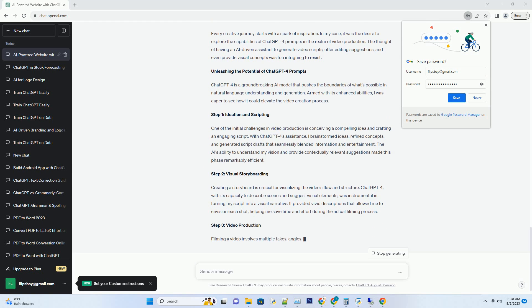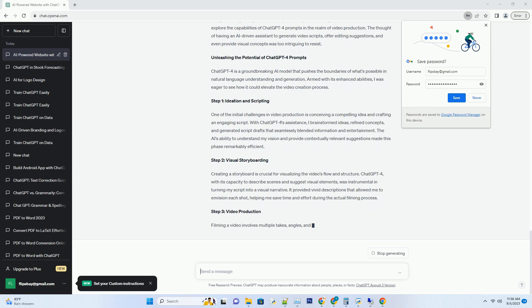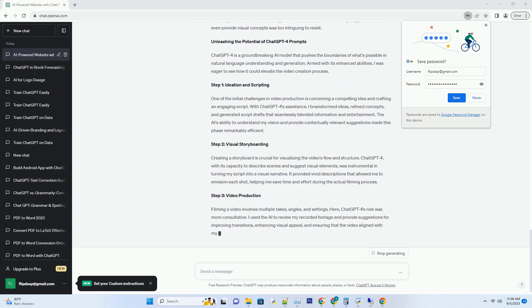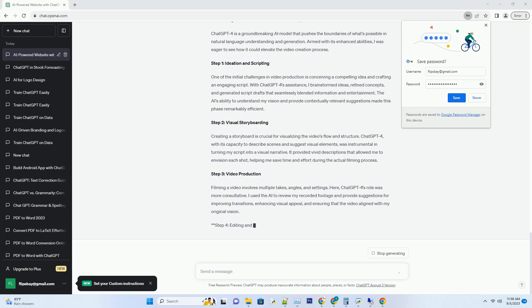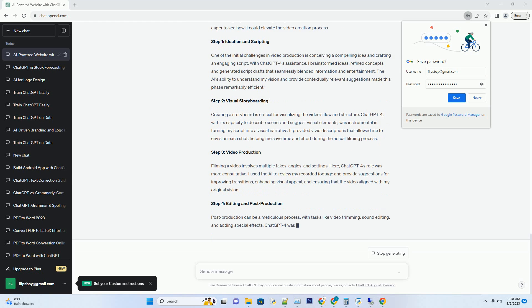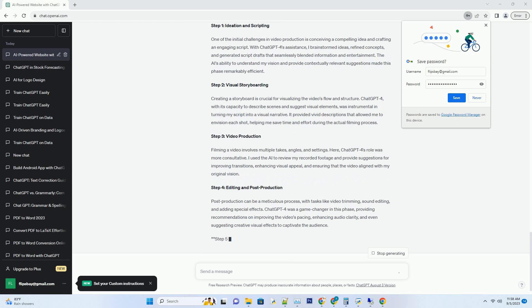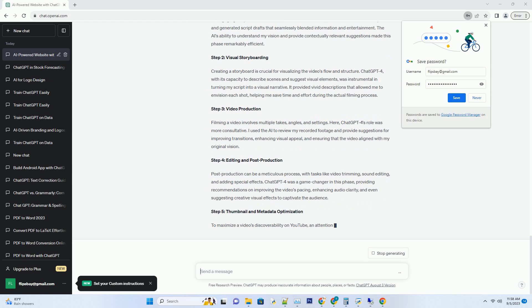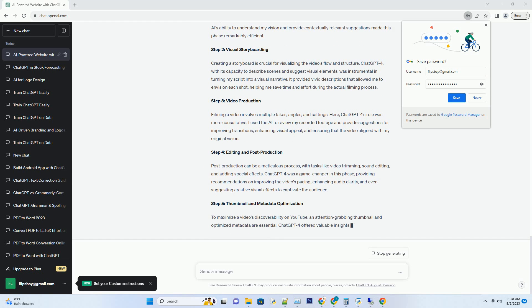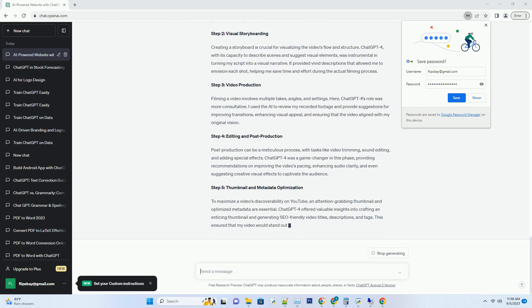Unleashing the Potential of ChatGPT4 Prompts. ChatGPT4 is a groundbreaking AI model that pushes the boundaries of what's possible in natural language understanding and generation. Armed with its enhanced abilities, I was eager to see how it could elevate the video creation process.